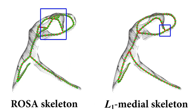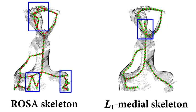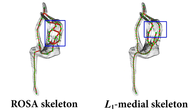As highlighted with the blue boxes, compared to ROSA, our L1 medial skeletons contain fewer geometrical and topological errors.